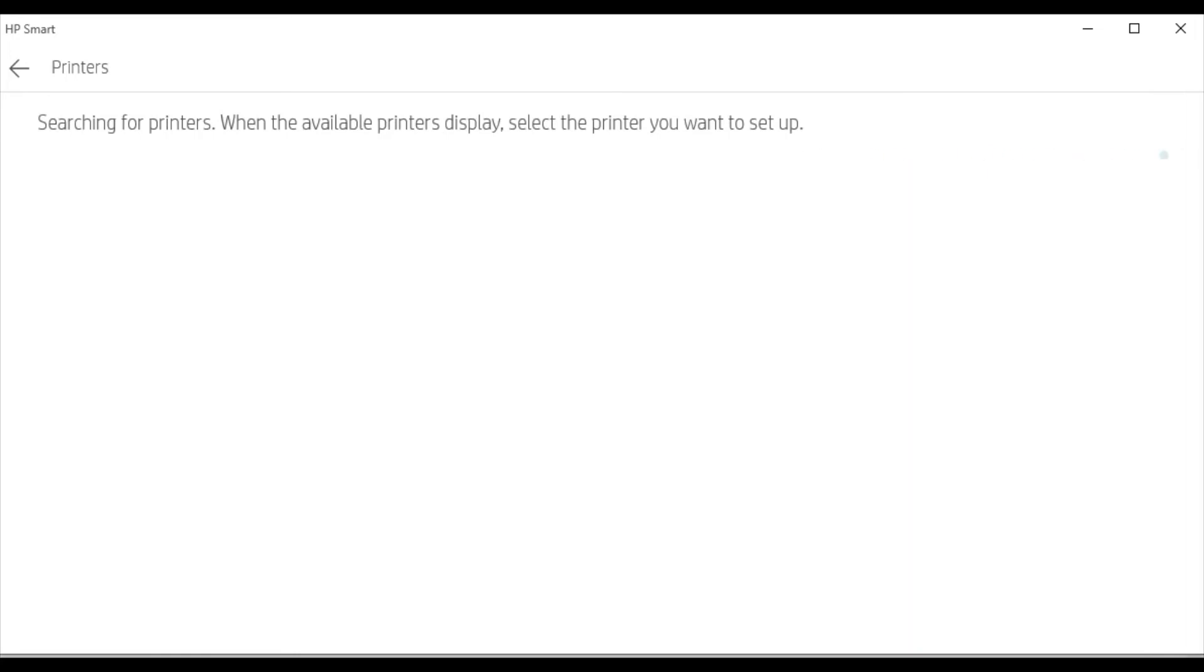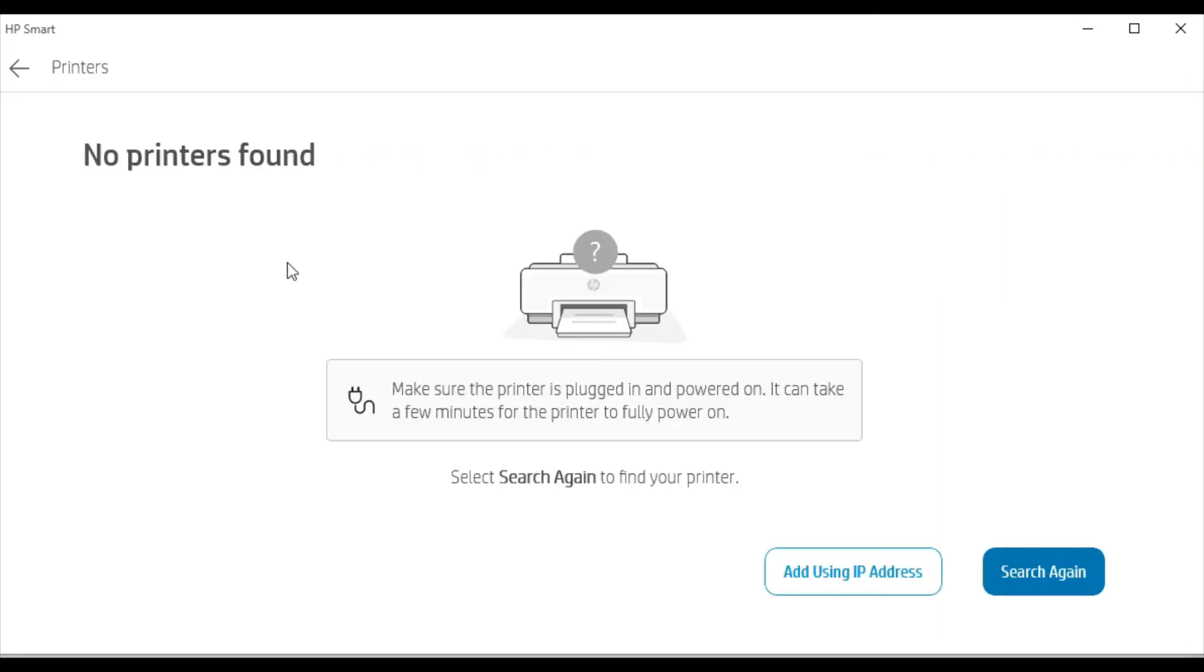Now it is searching for the printers available in this network. But here I will have to tell you there is no printer available in my network. That's why I am getting this message that no printers found.